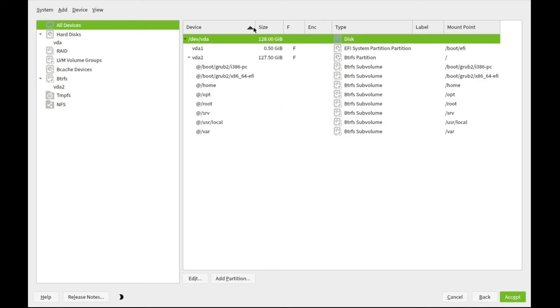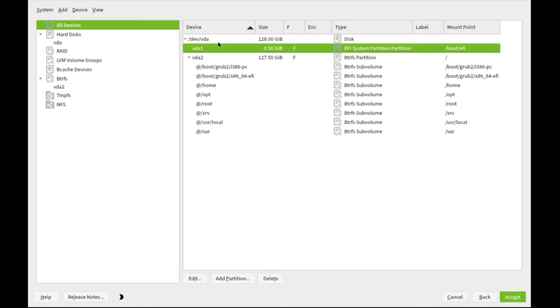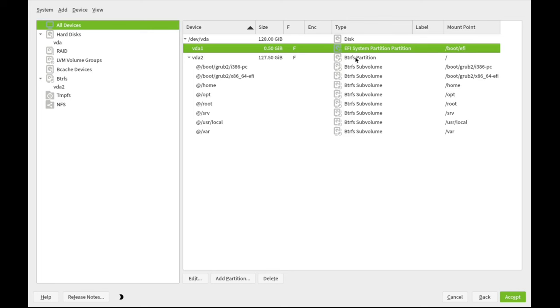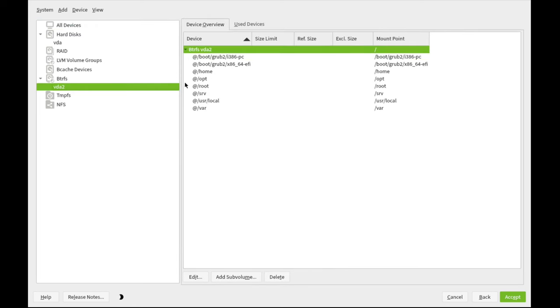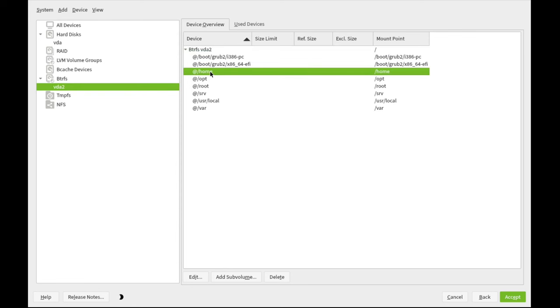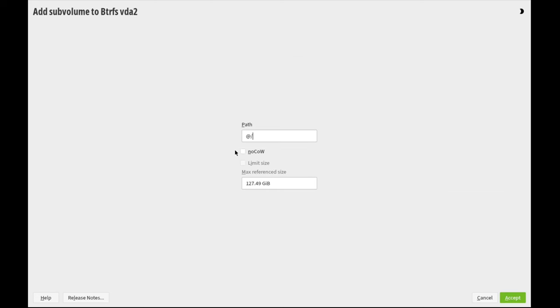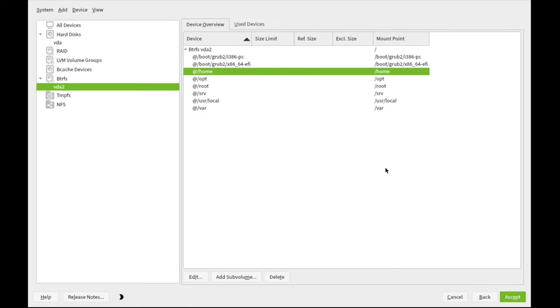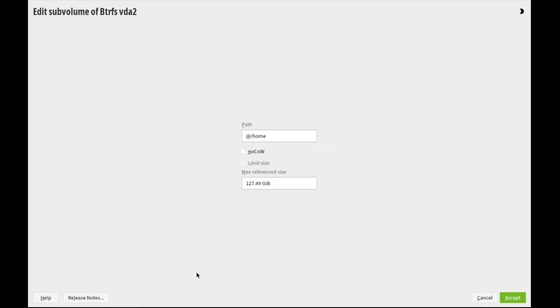You can take a look. We're just left with two partitions, VDA1, which is the EFI partition, and the rest of the disk is devvda2, which is the ButterFS root partition. And you can see it lists all the subvolumes prepended with an at sign. For example, you can add additional subvolumes if you need. You can also enable copy and write or disable copy and write, depending on what you store on that subvolume.